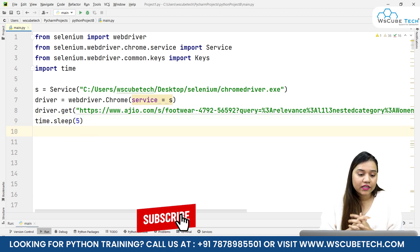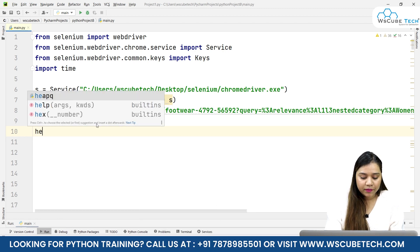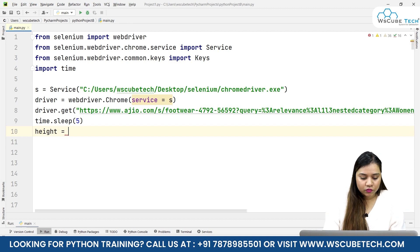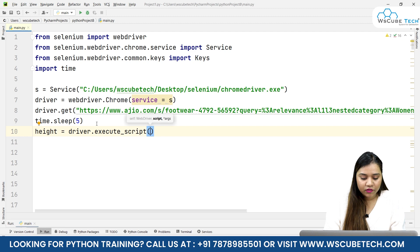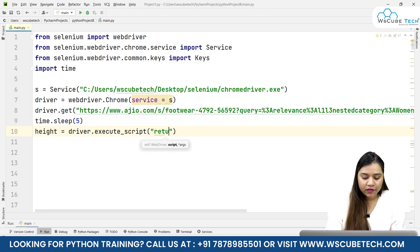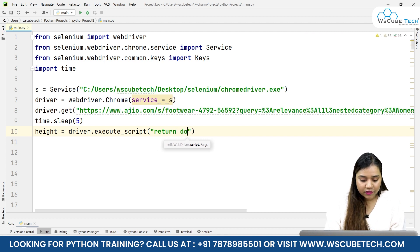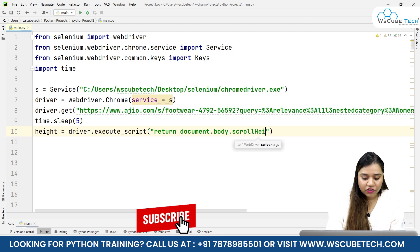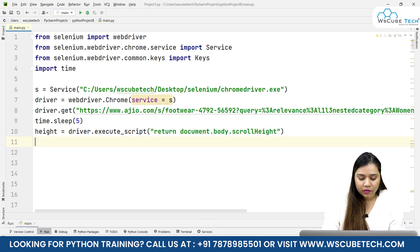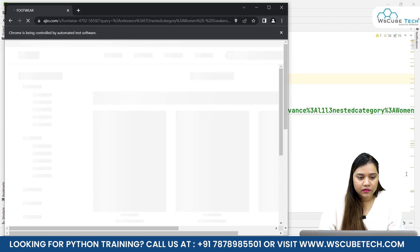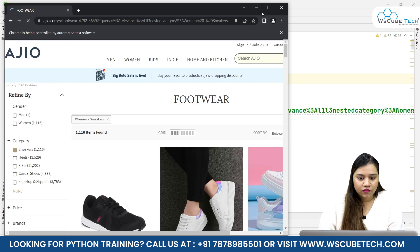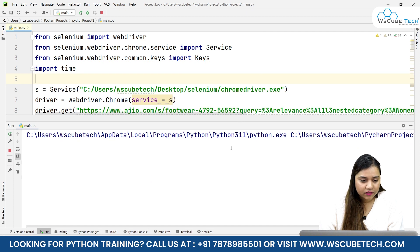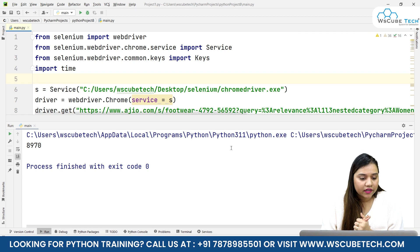Once we've given it enough time to load, let's find the height of the page. I'll write a variable called height equals driver.execute_script, and in here we'll write return document.body.scrollHeight in double quotation. We'll print the height as well. Now as soon as I run it, let's wait for five seconds. The height of the page is 8,970.